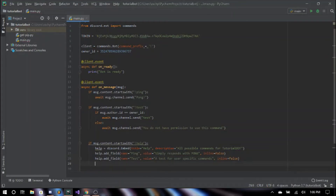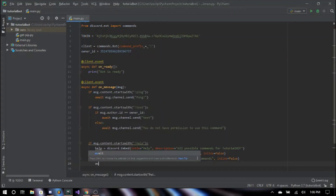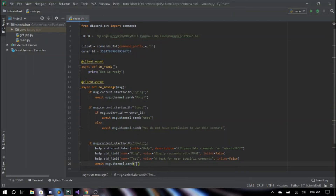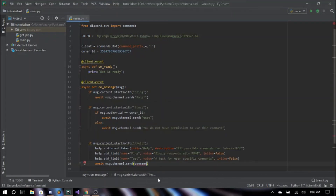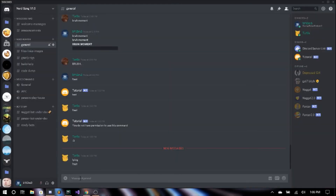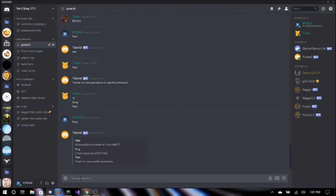Don't forget we have to have our await. We say await message.channel.send. Now instead of sending a normal message, we're going to say content equals none, comma embed equals help.